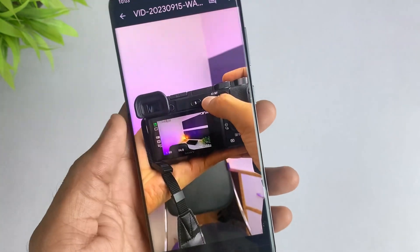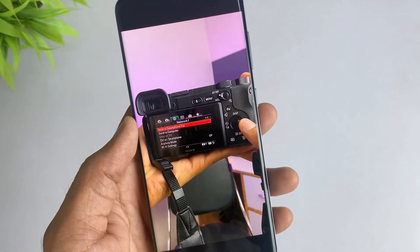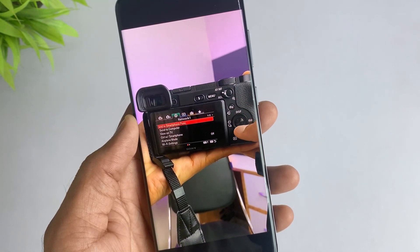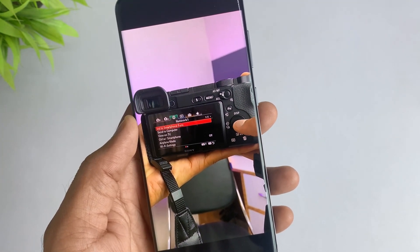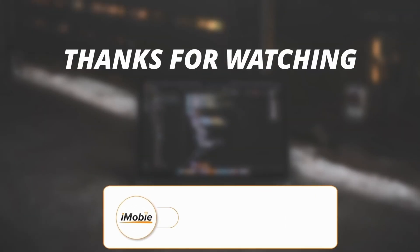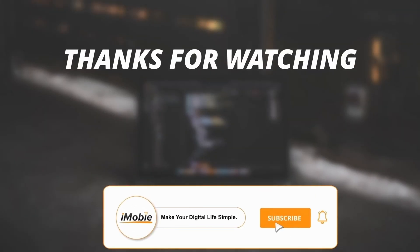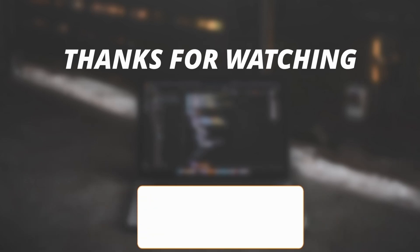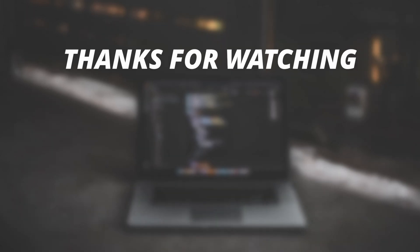Thanks for watching the video. Make sure to subscribe to our YouTube channel and leave a comment if you have any queries.